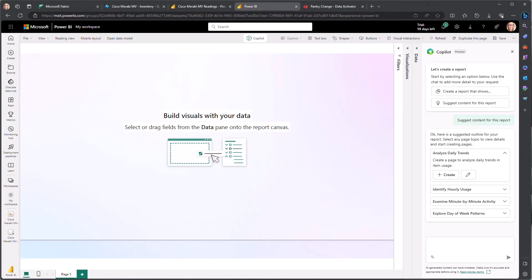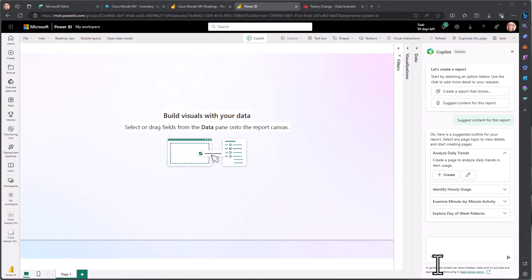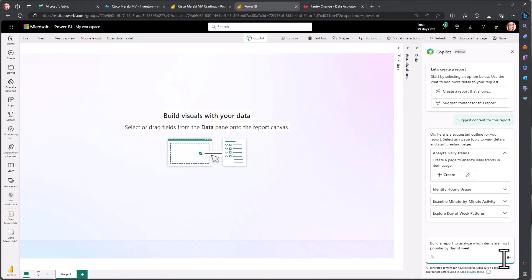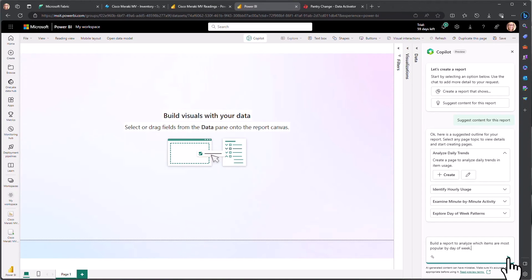It's time series data, we can see how frequently things are being seen going in and out of the pantry, even to a minute-by-minute analysis if we wanted. But let's say we have something very specific we want to know about, which is we are going to plan our grocery trip and we want to know which items are most popular by day of the week.